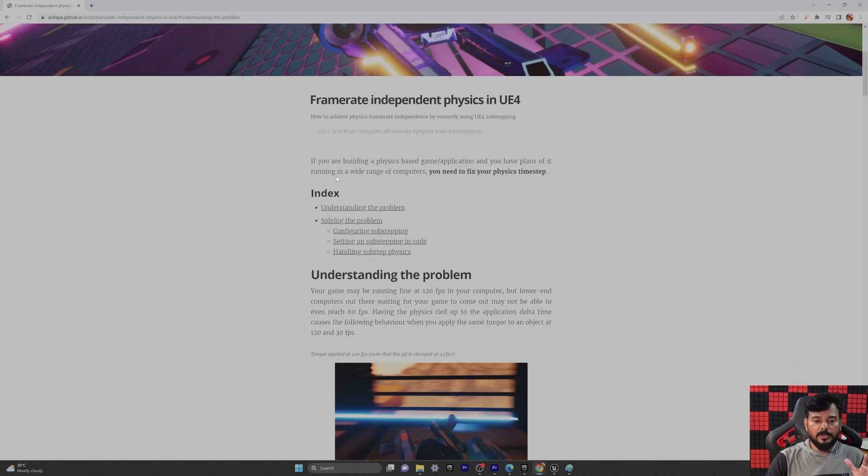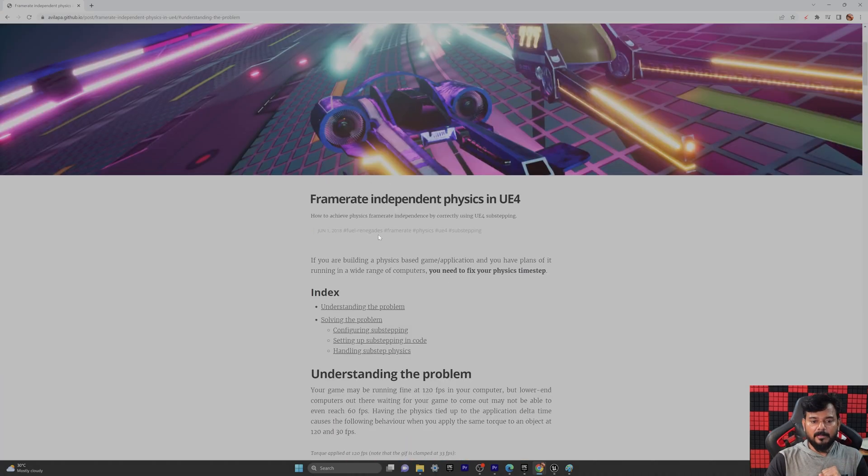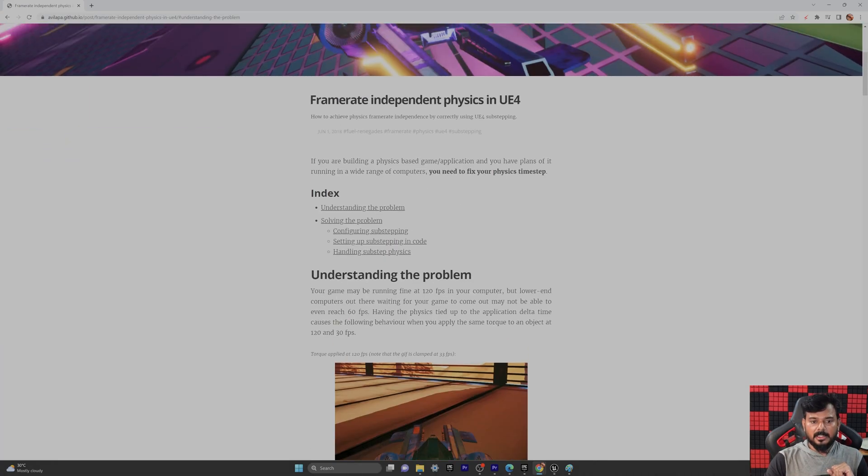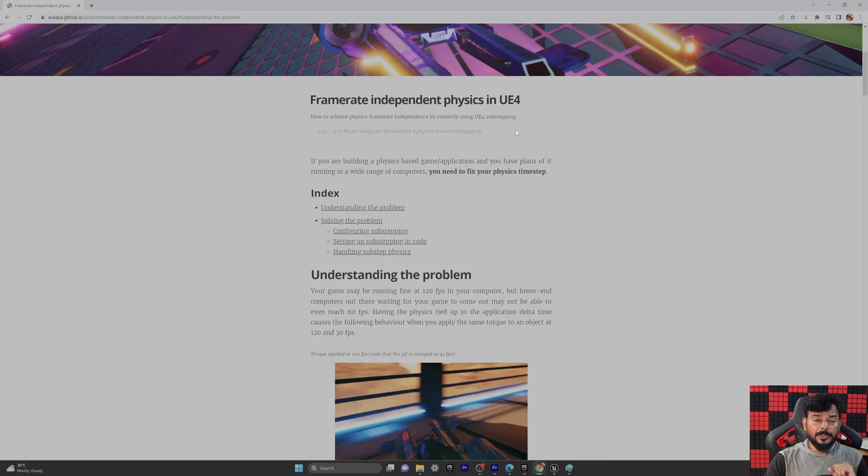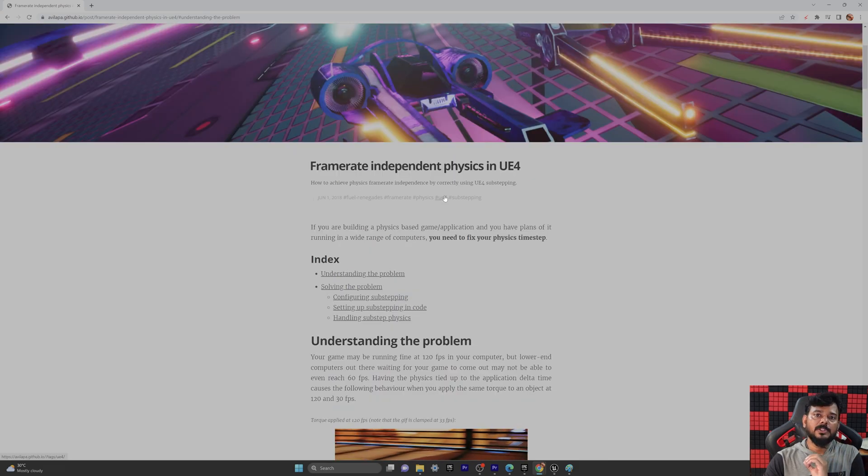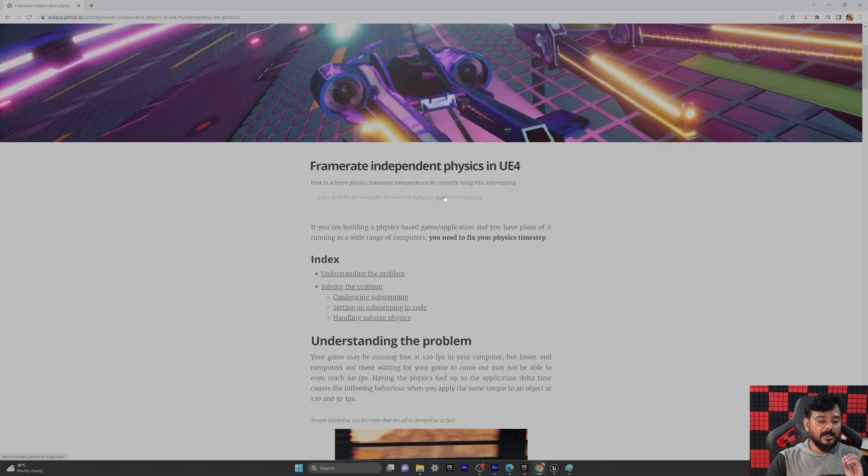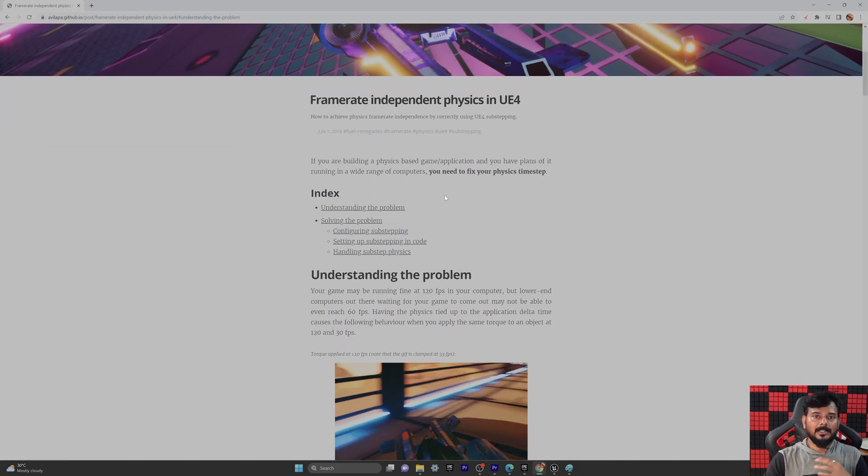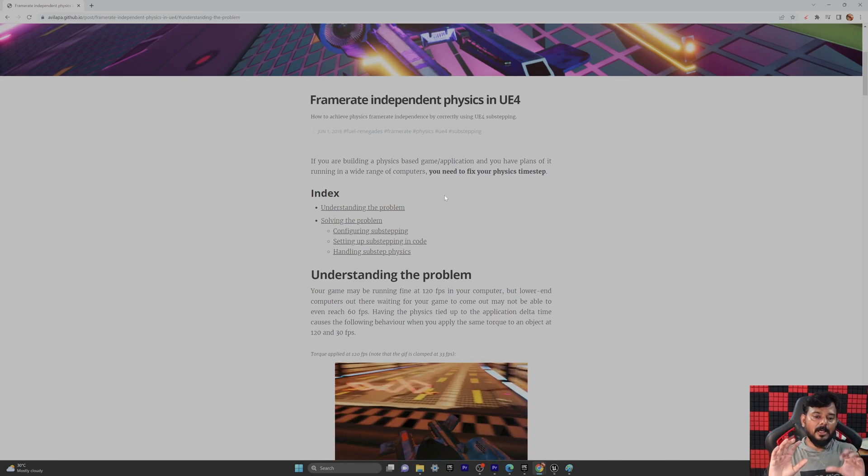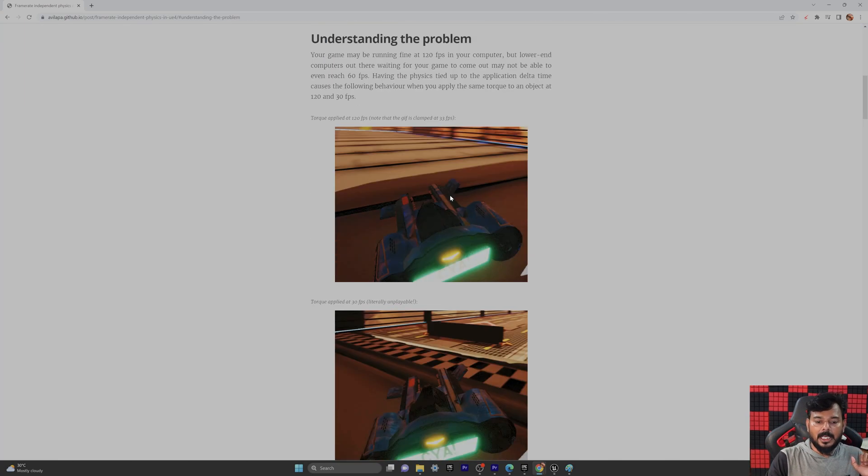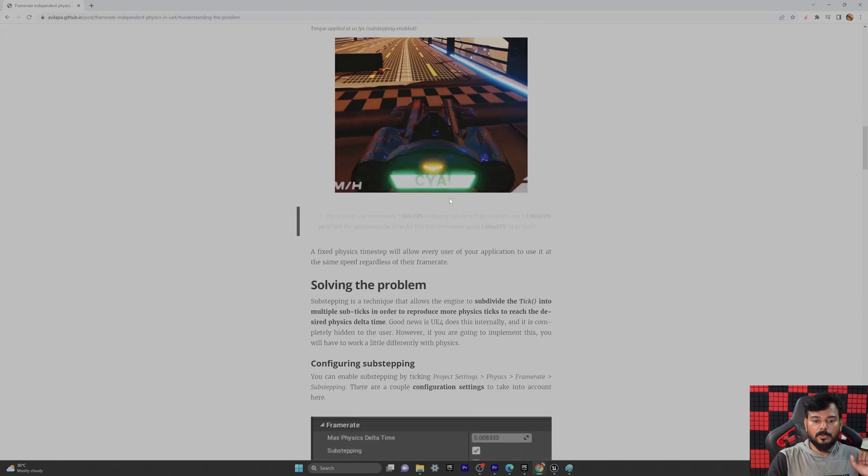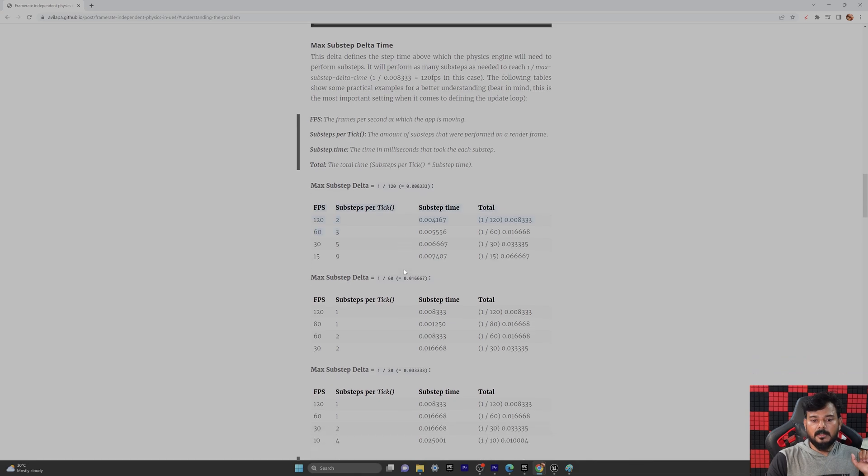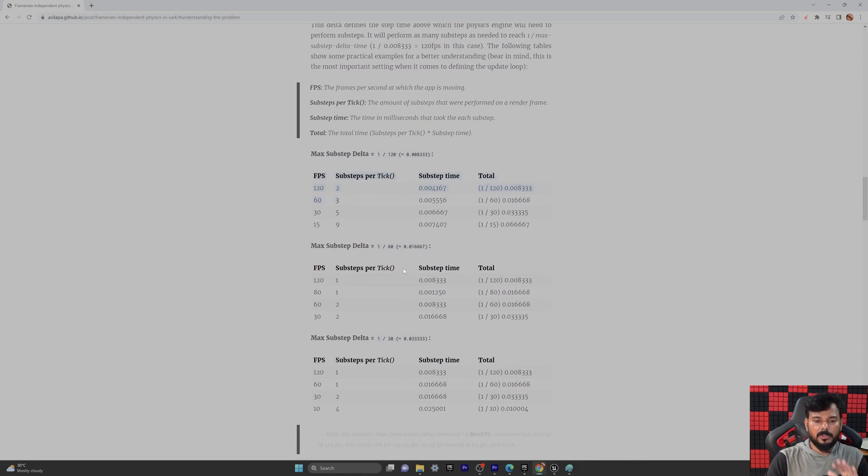So we need to match that. You can go through this document, Frame Rate Independent Physics. It says in UE4, but it is working in UE5 as well. So I fixed it. The simple step I am going to explain. You can go through this document later. So you can see the sub-steps, information, everything.